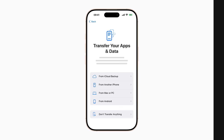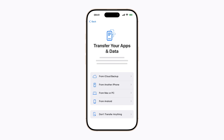To move your content over automatically using the Move to iOS app, first follow the on-screen instructions on your iPhone to start setting it up. When you reach the Transfer Your Apps and Data screen, tap From Android.